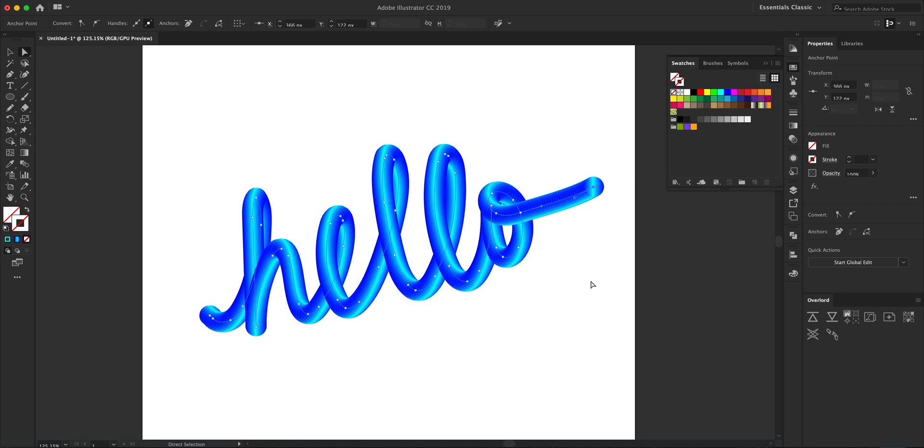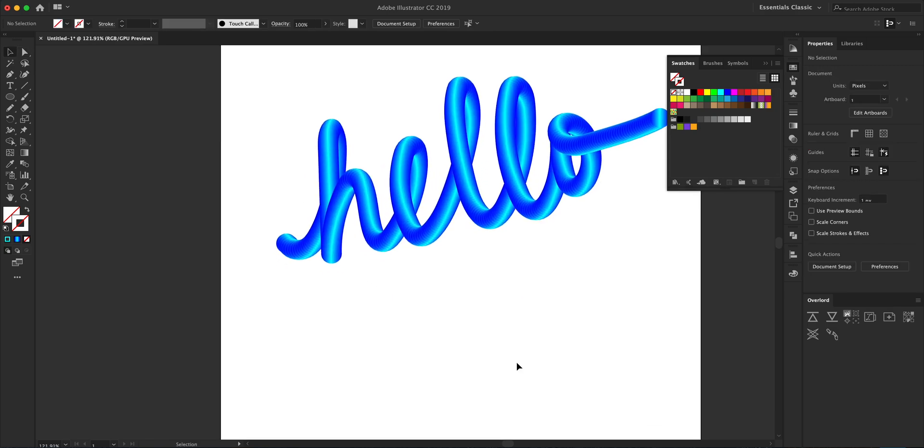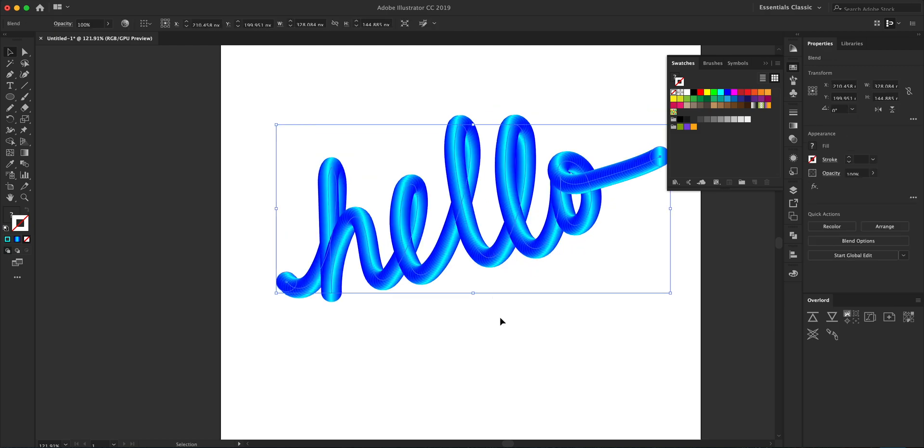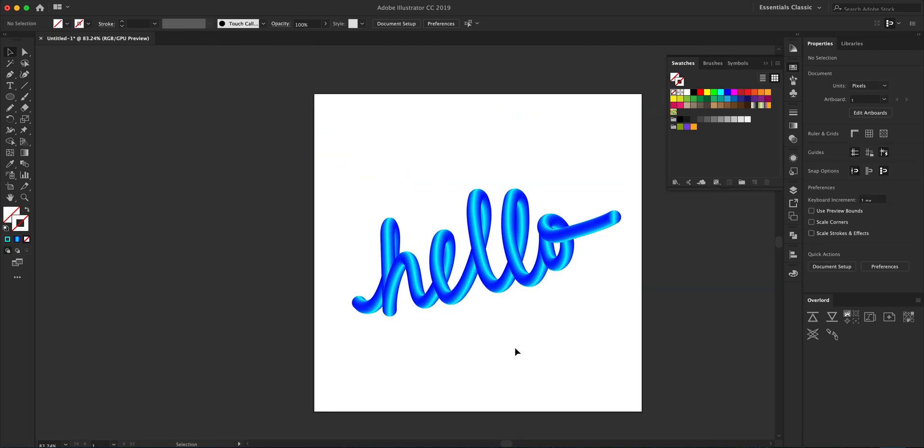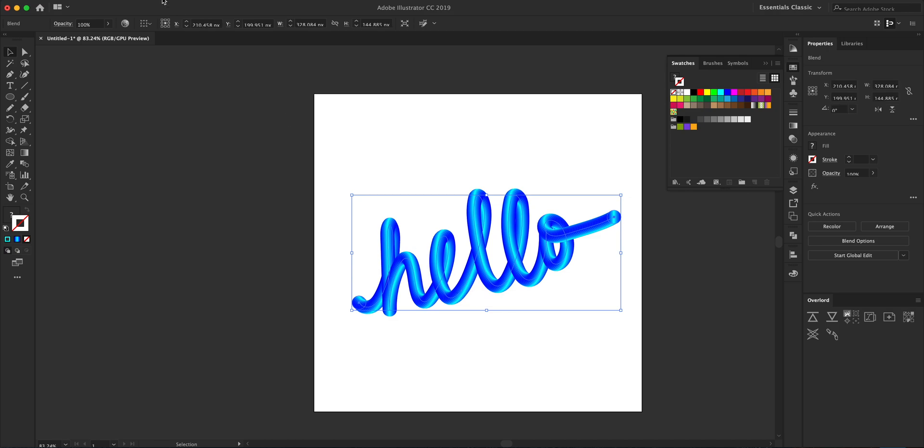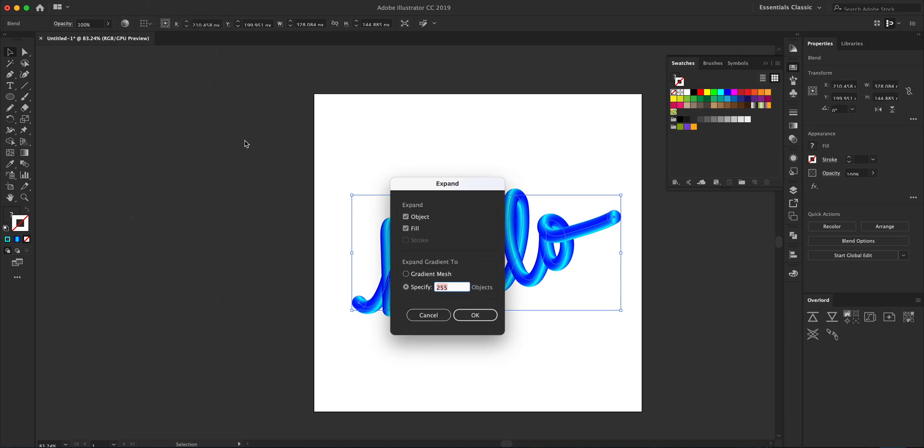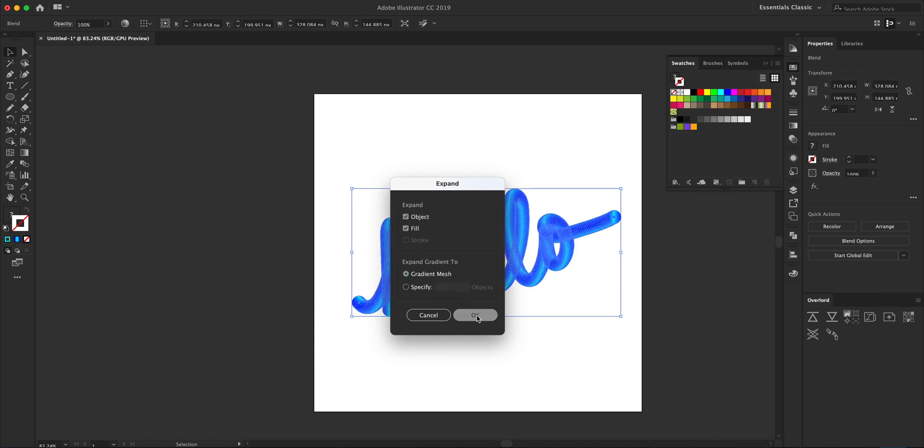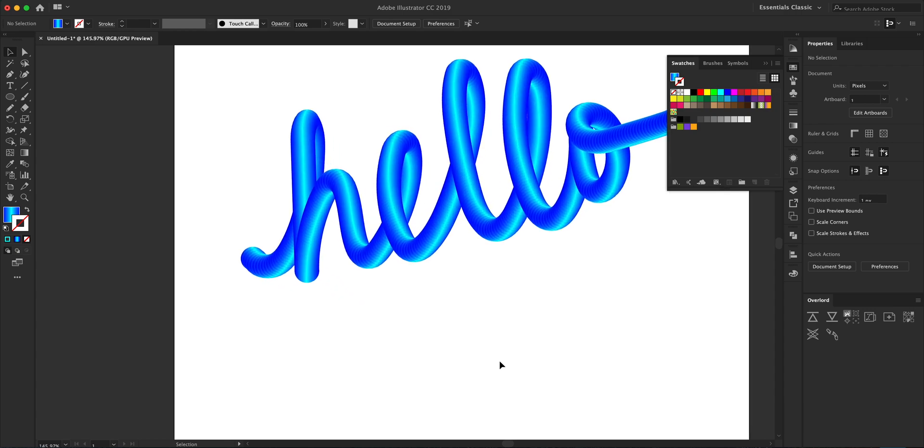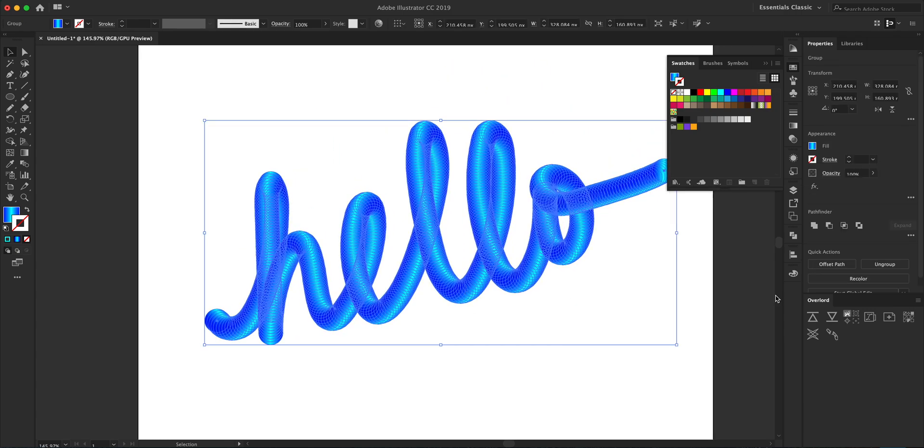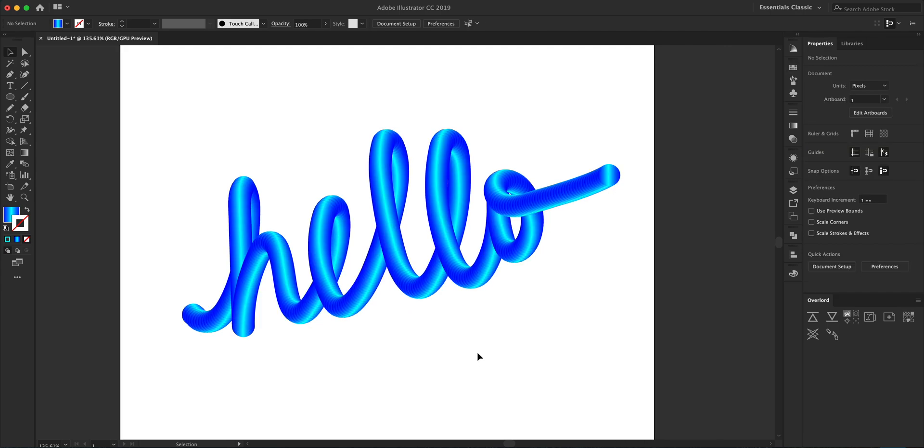Our stroke is fixed and the effect is completed. Now we have to prepare it to import into After Effects. What we want to do is select this, go to Object > Expand, and select Object and Fill and Expand to Gradient Mesh, then press OK. Next thing we're going to do is ungroup it, so I'm just going to click the Ungroup button over here.